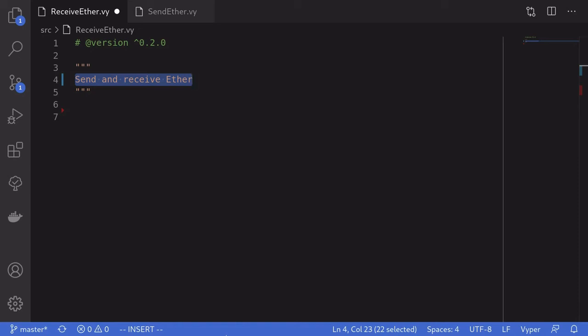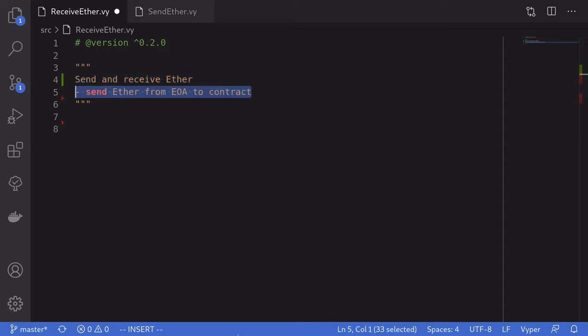In this video I'm going to show you how to send and receive ether using smart contracts in Vyper. Before we write a contract that can send ether, let's first talk about how to write a contract that can receive ether. Then using Remix I'll show you a demo of sending ether from my EOA — externally owned account — which is basically an account controlled by a private key.